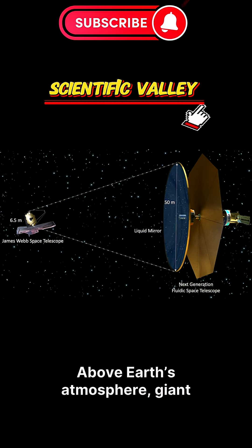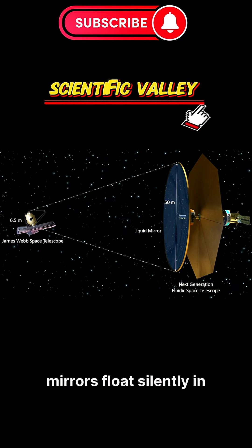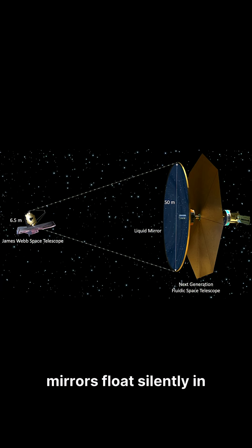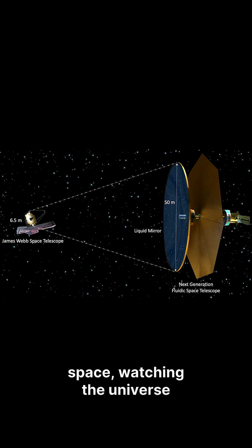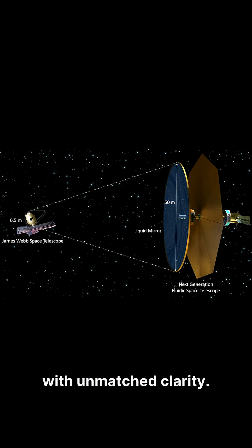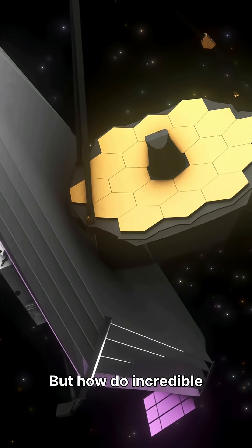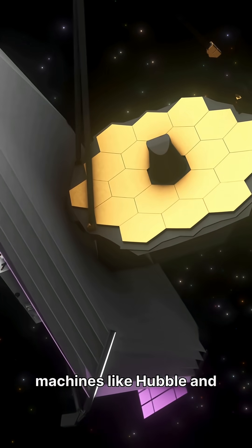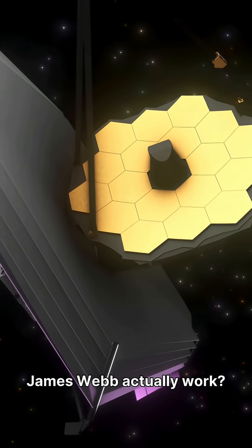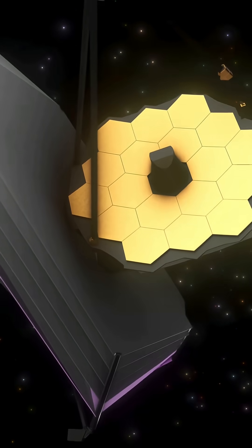Above Earth's atmosphere, giant mirrors float silently in space, watching the universe with unmatched clarity. But how do incredible machines like Hubble and James Webb actually work?